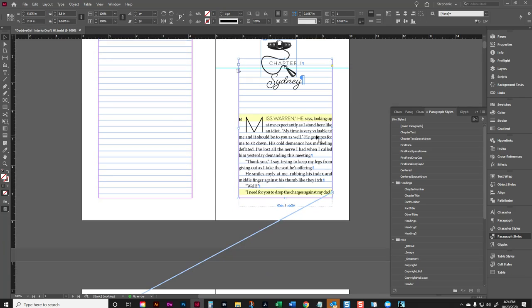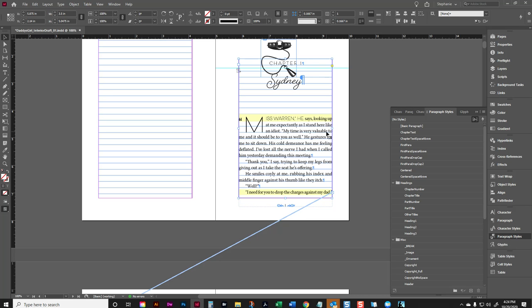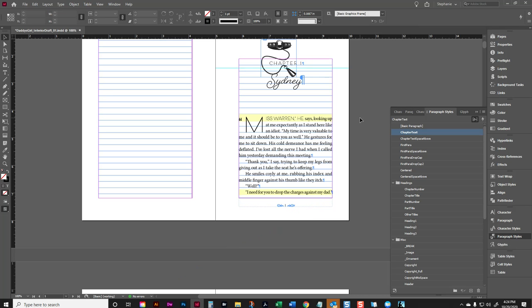First of all, something to note that if you are changing the book size, like our template starts out as six by nine. Well, this book, I adjusted down to five by eight. And so oftentimes when you are going to a smaller size, you are going to have to make some manual adjustments to your hyphenation and justification settings. Also, to your runt setting.